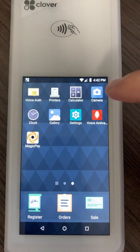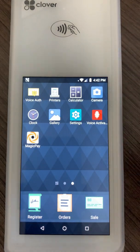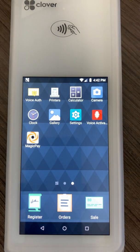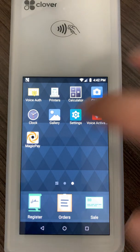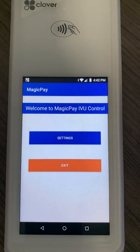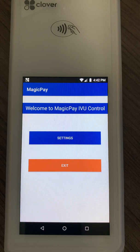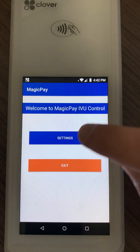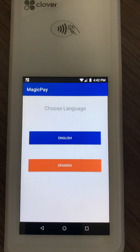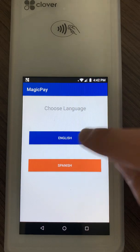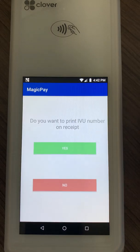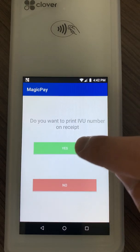The next thing you want to do is download the MagicPay app from the Clover app market. Once you open the app, this is the screen you're going to see. You're going to click on Settings, click Choose Your Language, and click on Yes.